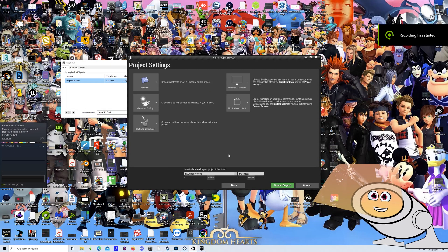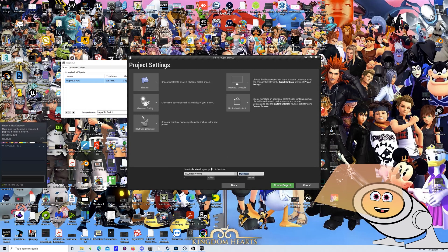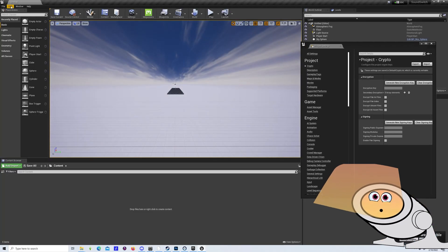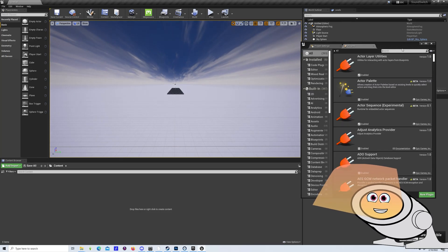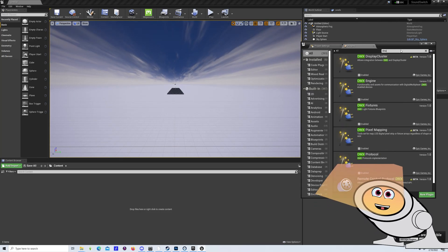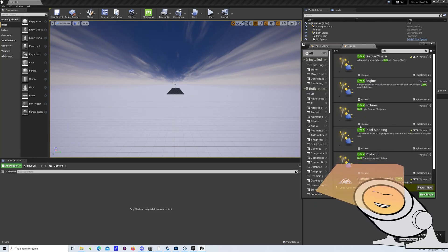Start a new Unreal project. The Blank Gaming Template worked fine. Once inside, get your DMX and DMX fixture plugins installed.